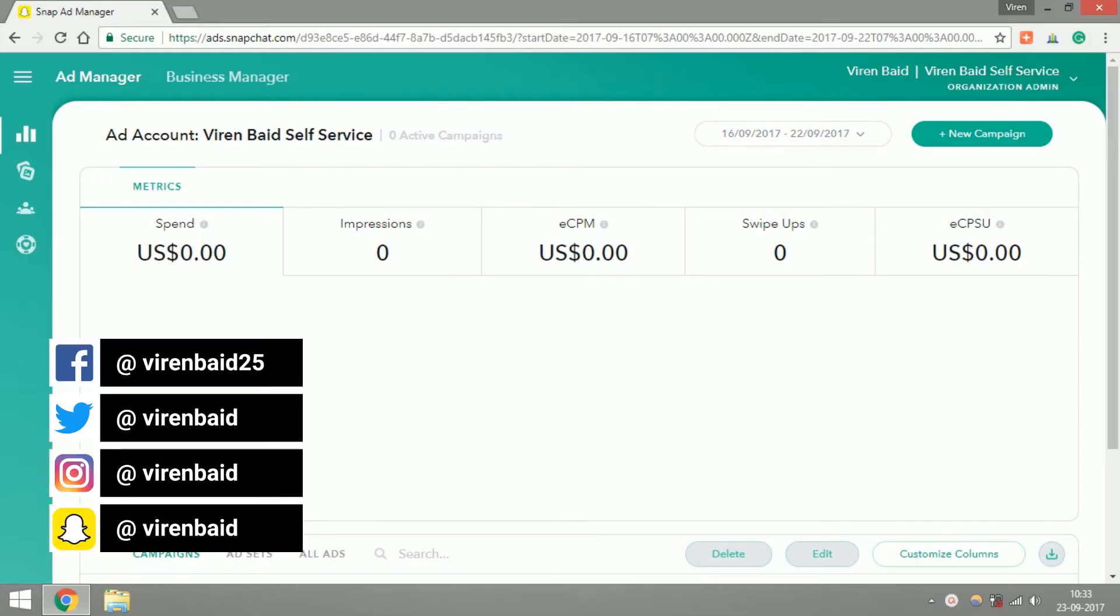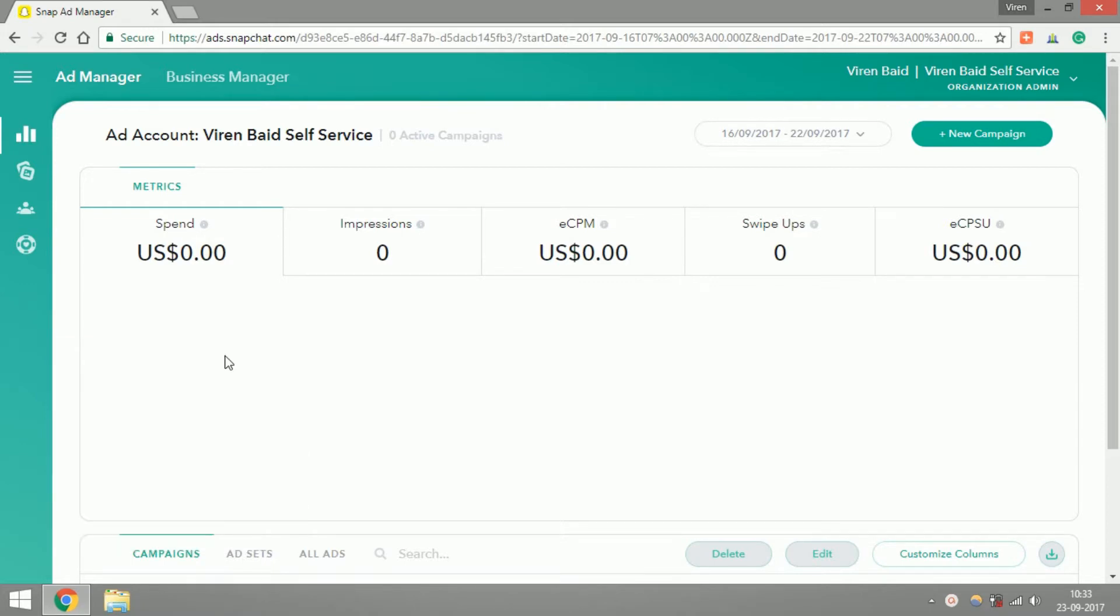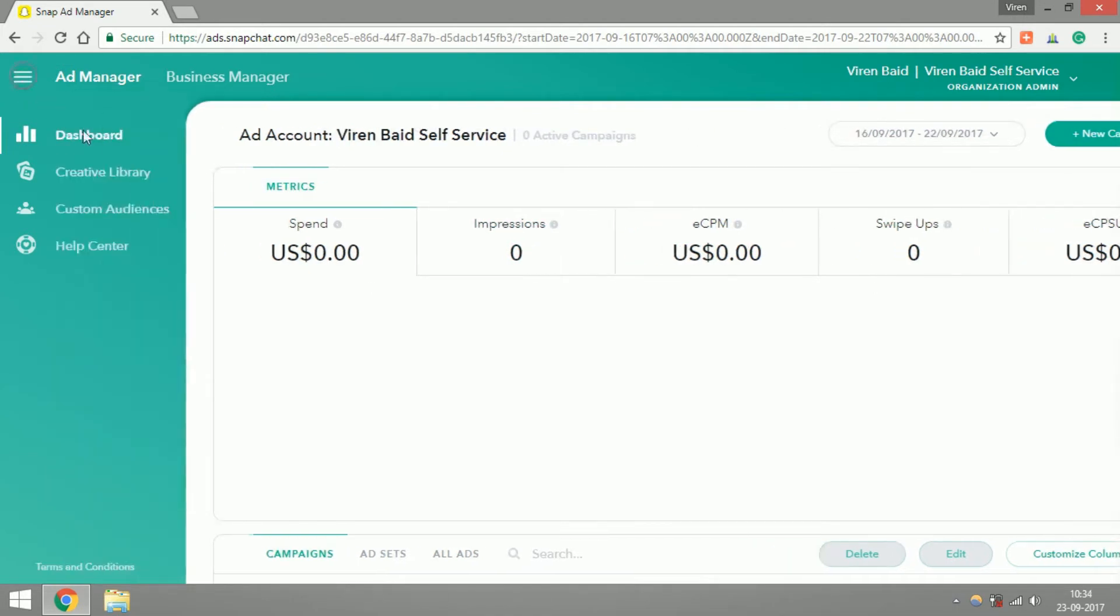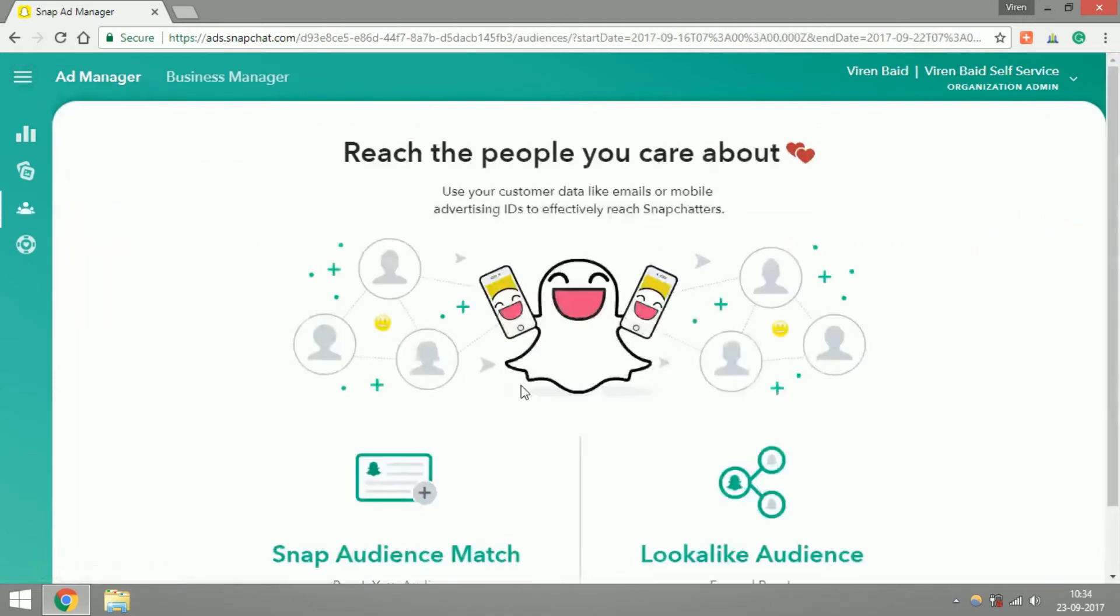Hey everybody, this is Viren and welcome back to my YouTube channel. In this tutorial we are going to cover custom audiences in Snapchat ads. Let's get started. Once you log into your ad manager, you can just click on this icon here and select custom audiences.